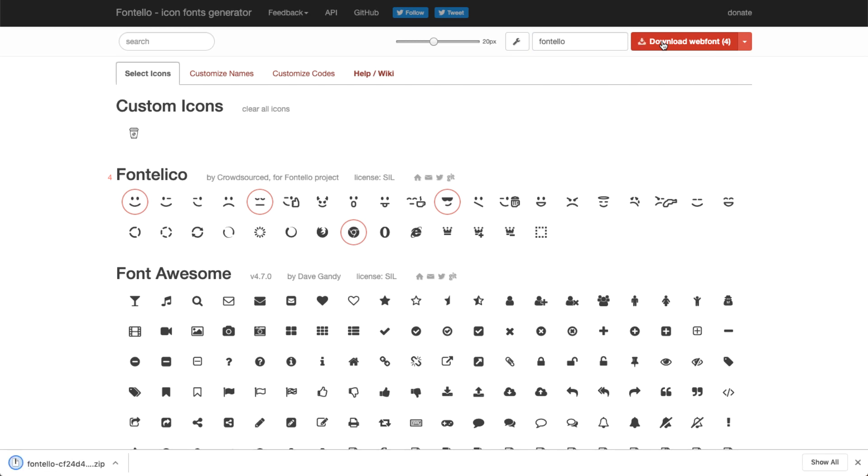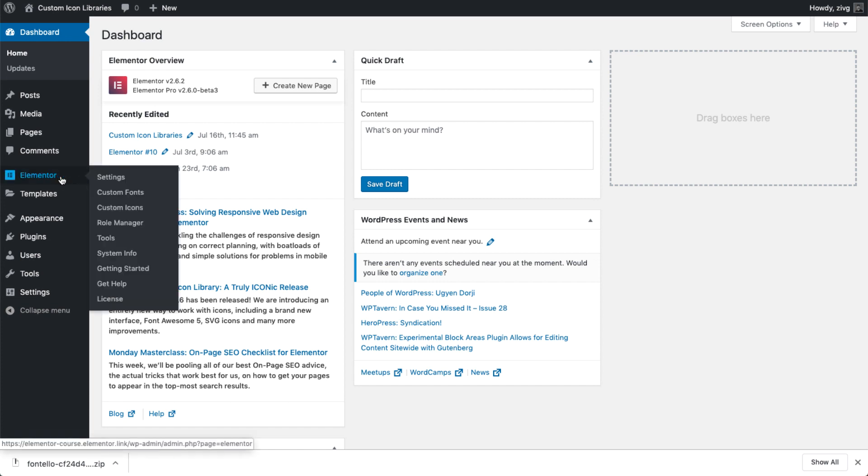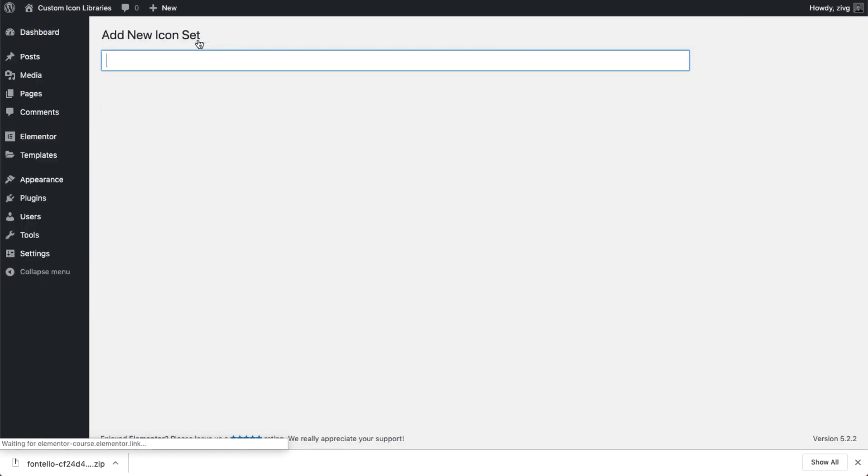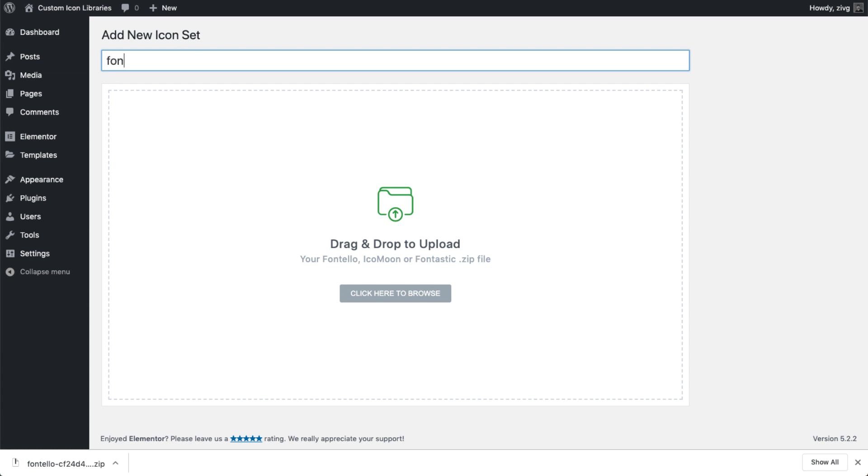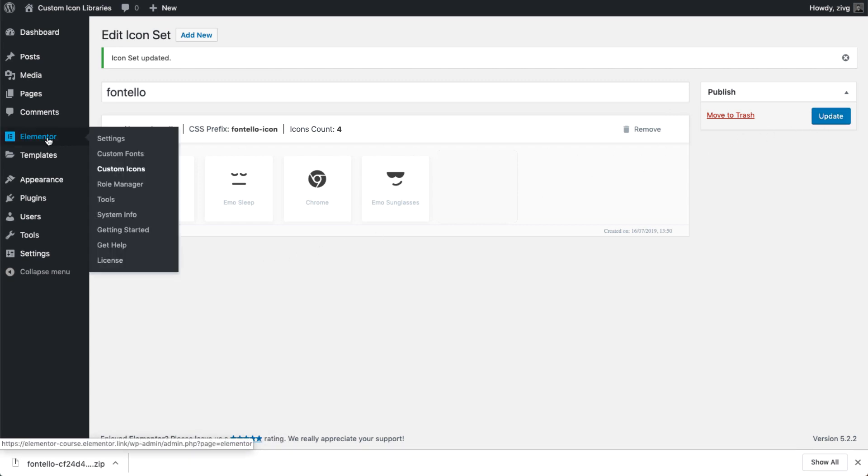Now let's upload it to our site. In the WordPress dashboard, under Elementor, go to Custom Icons. Click Add New and give the icon set a name. Then drag and drop the Fontello zip file to upload and hit Update.